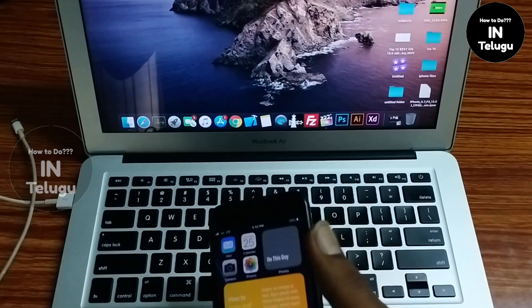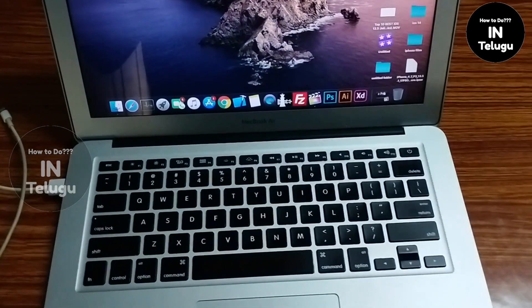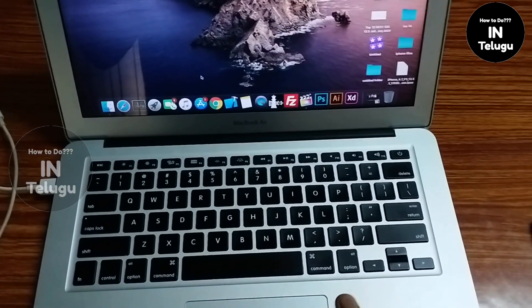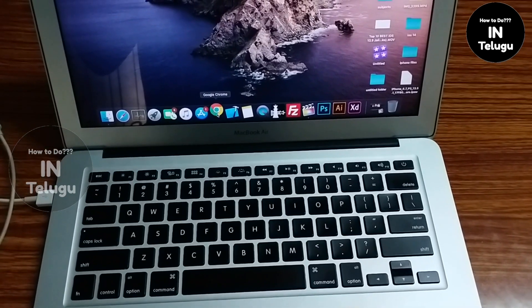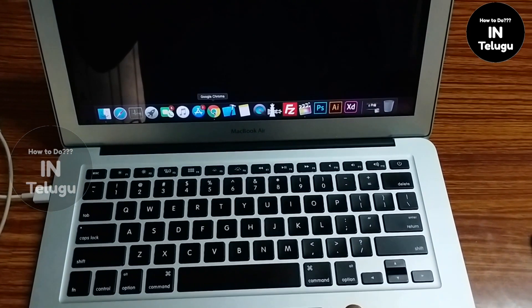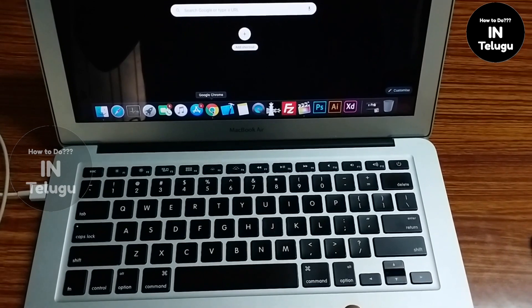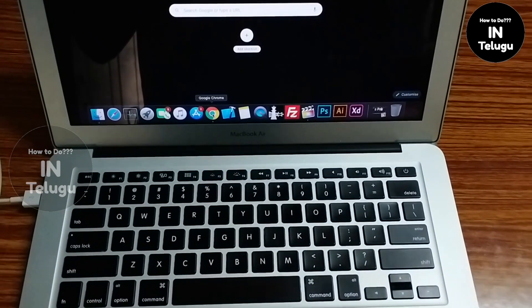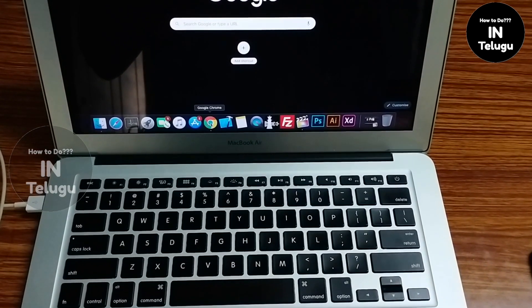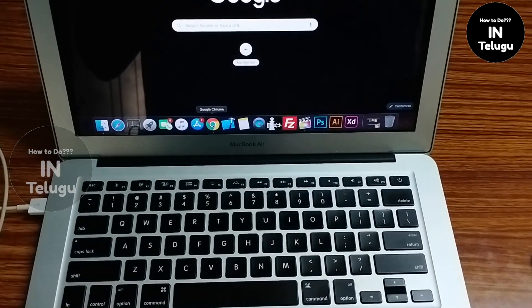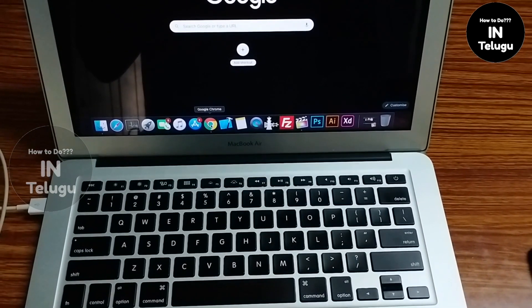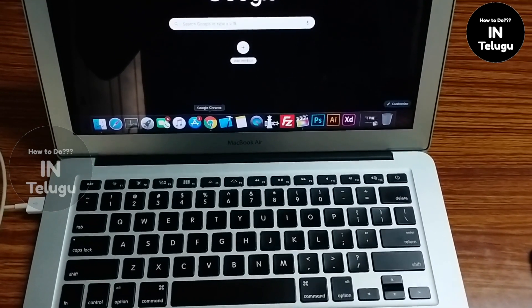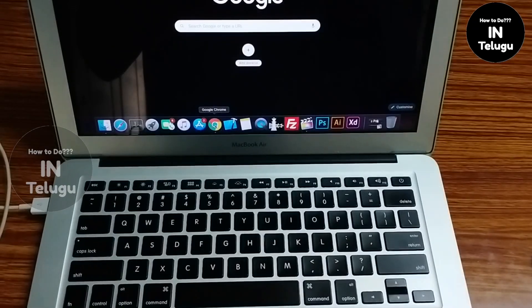I will start iOS 14 from the internet. Please go to my channel and subscribe. Please like and subscribe, and please comment. Thank you.